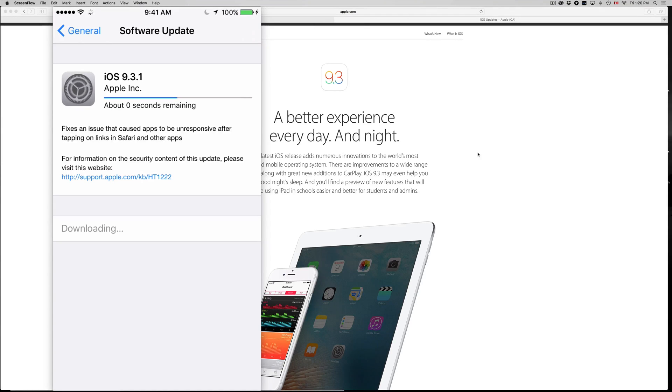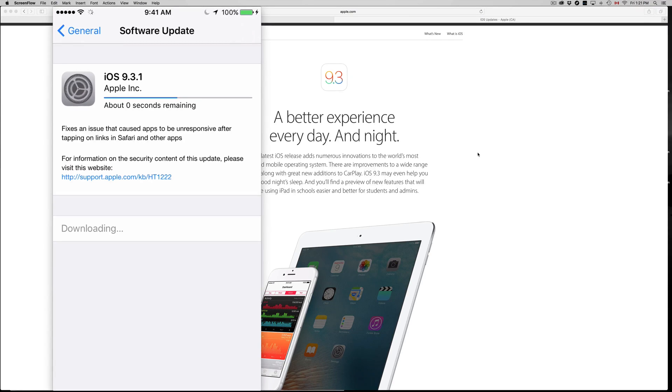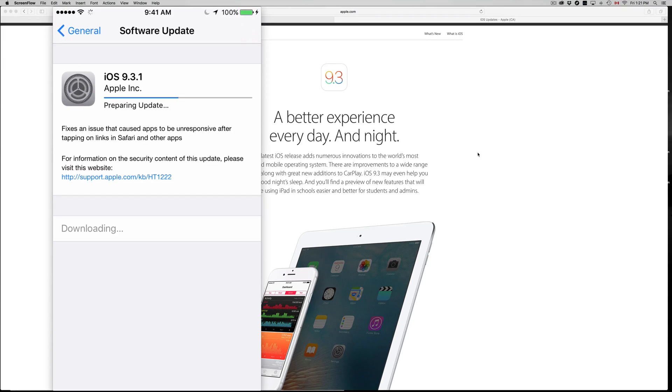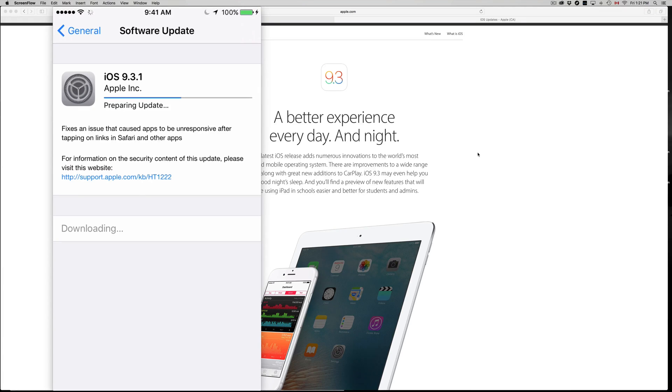If you don't have space on your iCloud, don't worry, just plug it into your computer, open up iTunes which is a free program for both Mac and PC, and from there you guys can update your phone and also back it up.